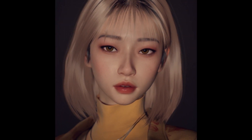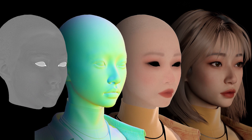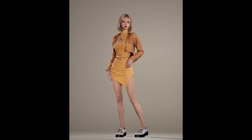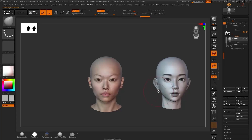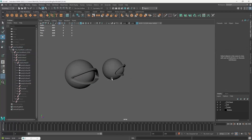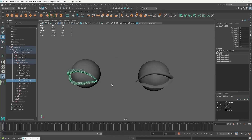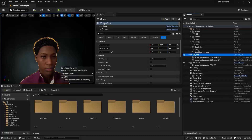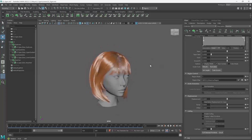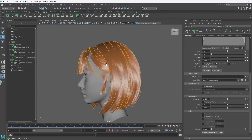This character can then be used for many different things — it can be a game character or maybe a digital influencer. We will be using a 3D scan for the skin textures and the MetaHuman eyes and shaders to set it up in Unreal Engine. We will also be using XGen in Maya for the hair construction.